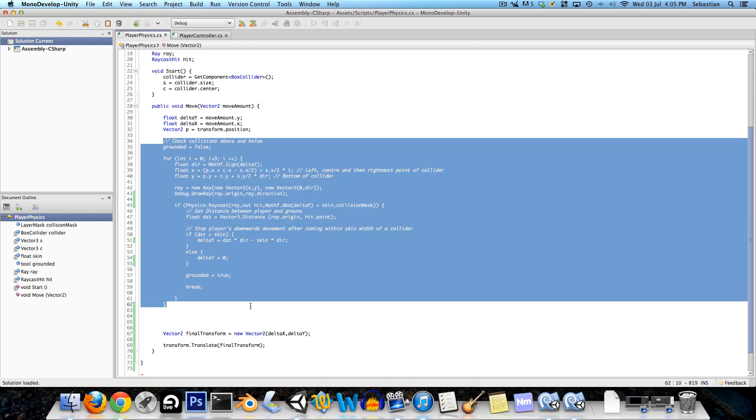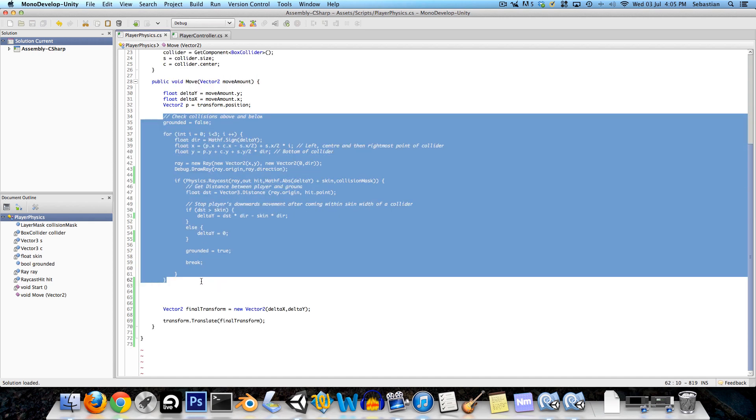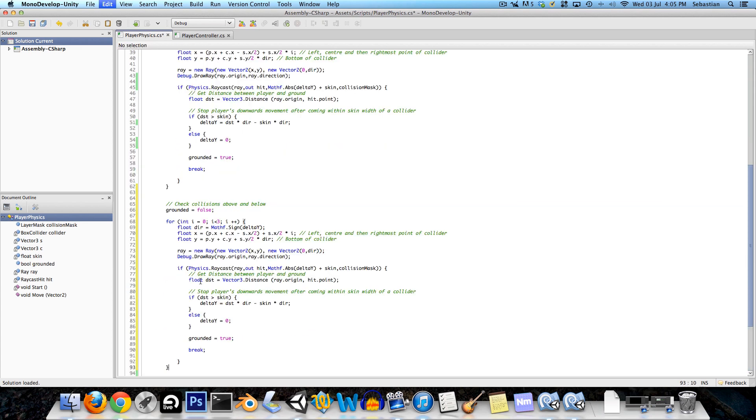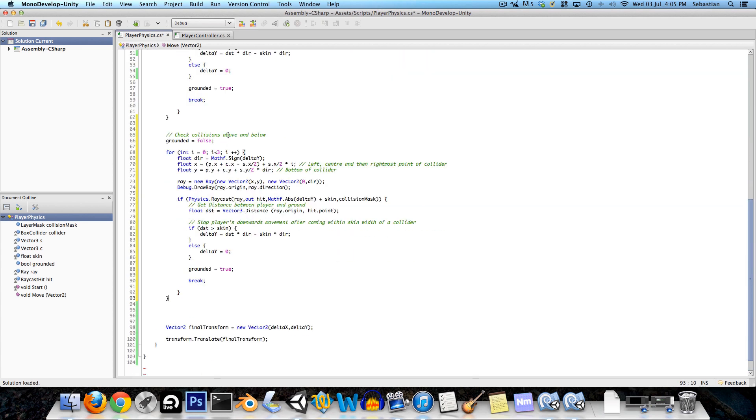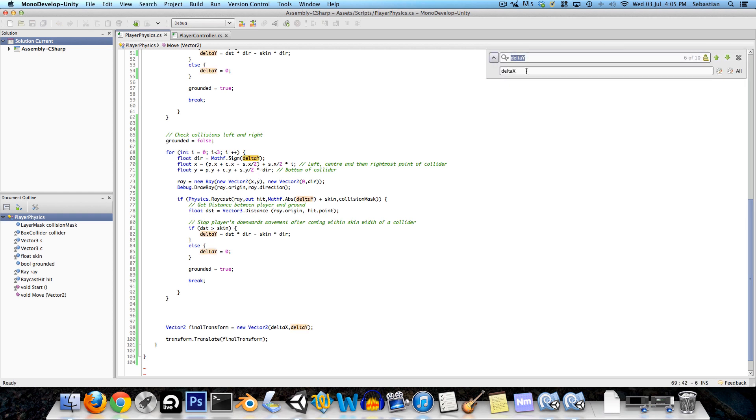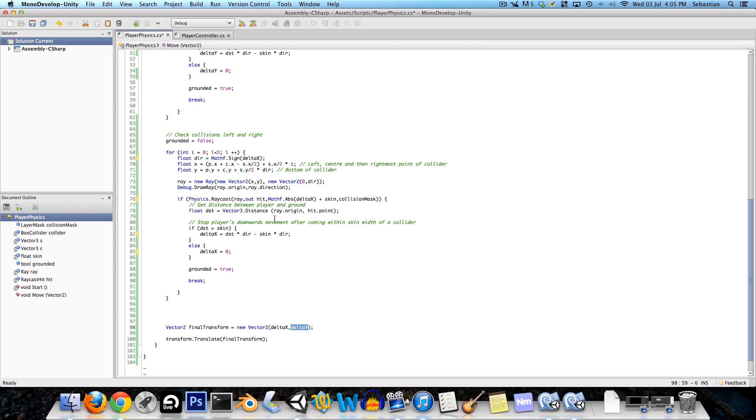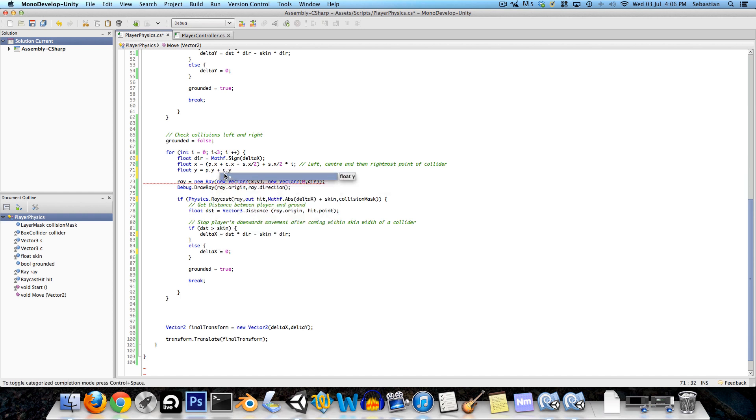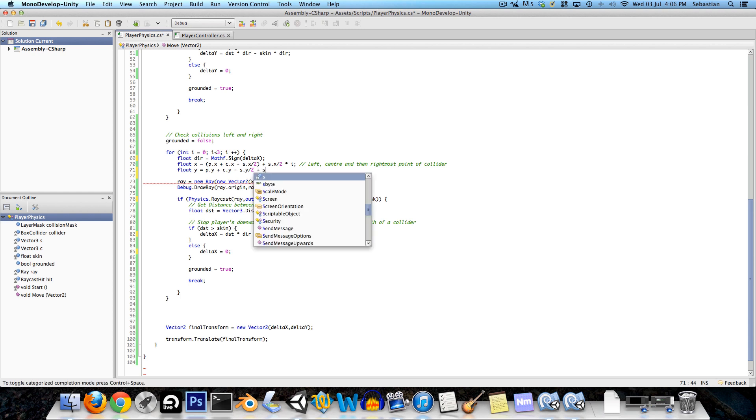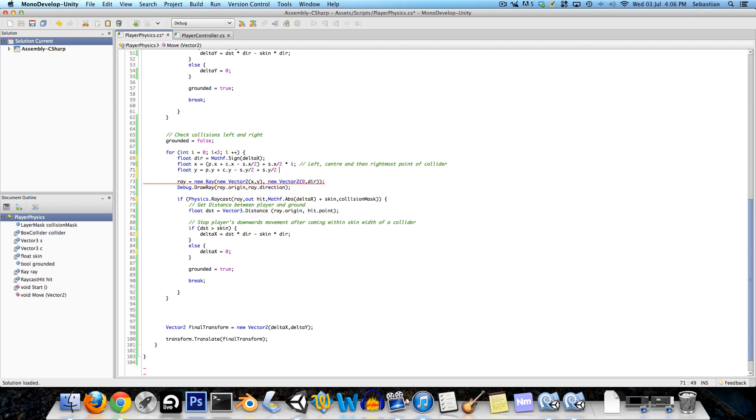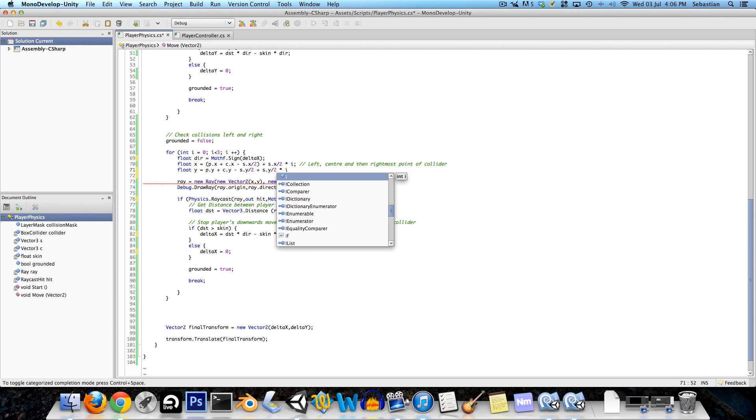So now let's copy this whole block of code and we can reuse this for the left and right collisions. First thing we need to do is just change all the instances of delta y to delta x, so just press command f and replace with delta x. Now we want to change where the ray is being cast from. For the y direction we want that to be at the player's y direction plus the center of the collider dot y minus the size dot y over two of the collider so we'll put it right at the bottom, and then we'll be adding size dot y over two multiplied by i so that it will start off at the bottom then at the center and then at the top.